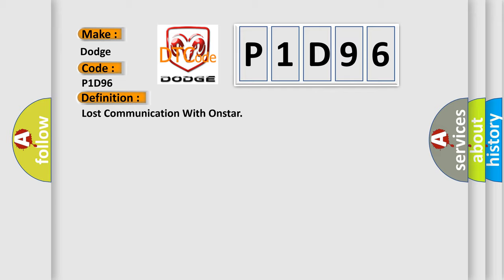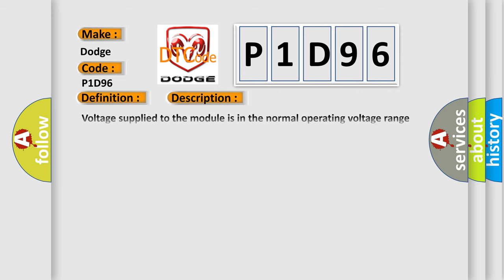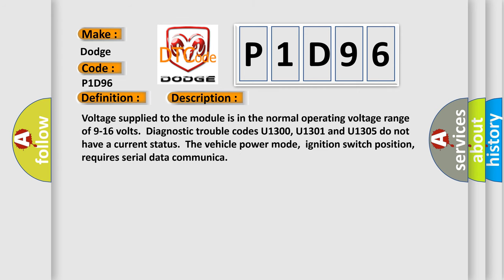And now this is a short description of this DTC code. Voltage supplied to the module is in the normal operating voltage range of 9 to 16 volts. Diagnostic trouble codes U1300, U1301, and U1305 do not have a current status. The vehicle power mode, ignition switch position, requires serial data communication.